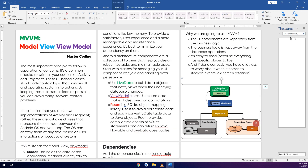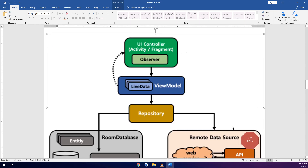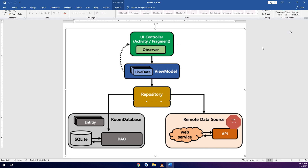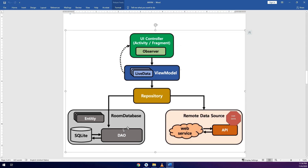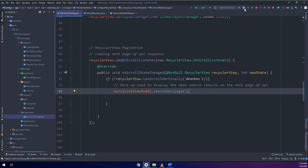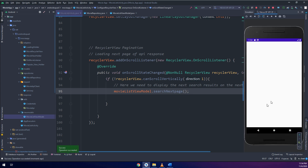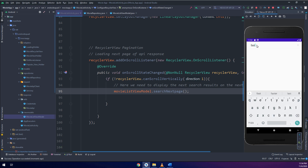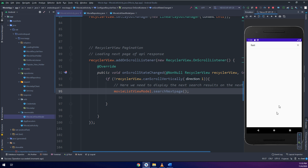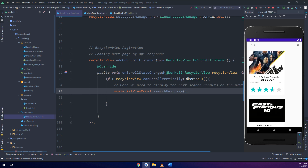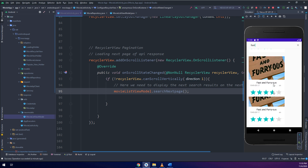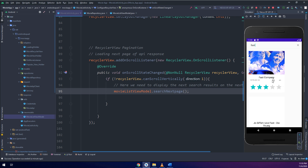If we go back to the documentation — these docs are found on our official Master Coding app on the Play Store, which you can download. We have the data sources, repository, view model, and the activity or fragment as the UI controller. Let's click Run and see the results. Let's search for 'fast' — by the way, I love the Fast and Furious series.